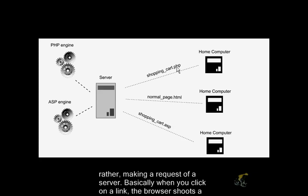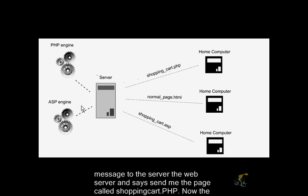Basically, when you click on a link, the browser shoots a message to the server, the web server, and says send me the page called shoppingcart.php.